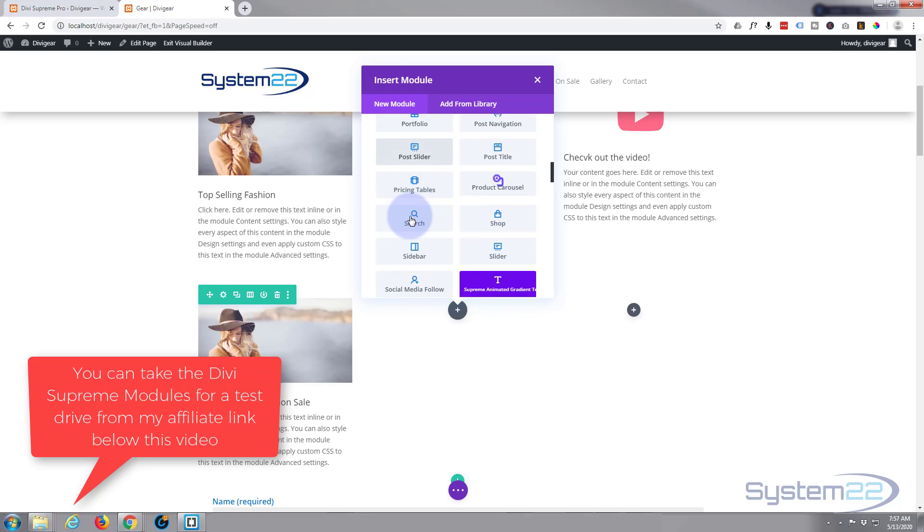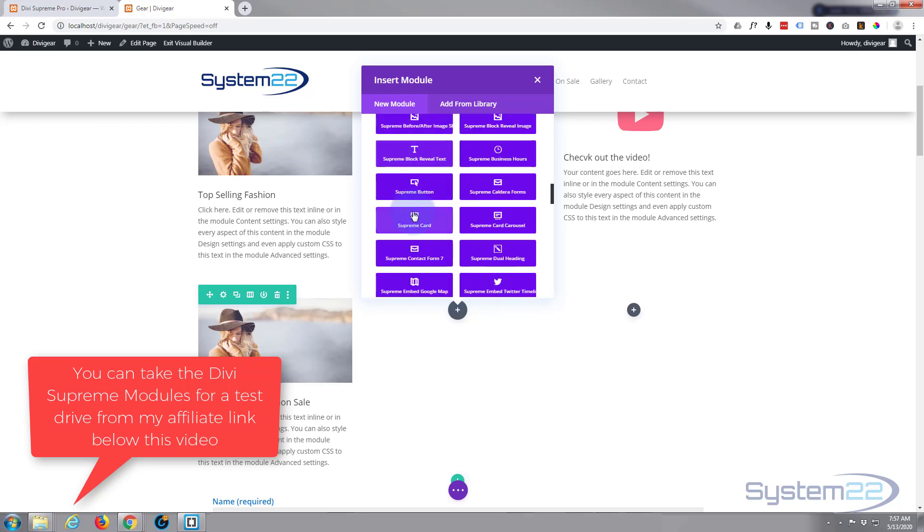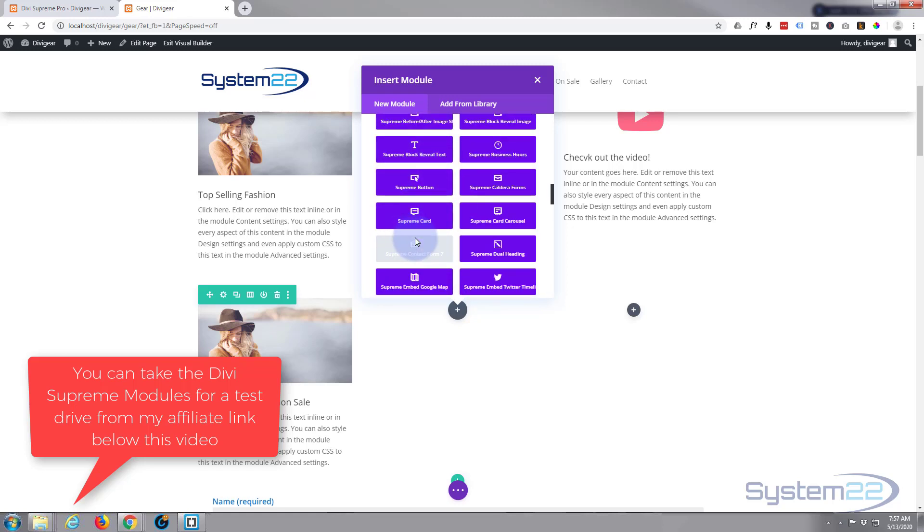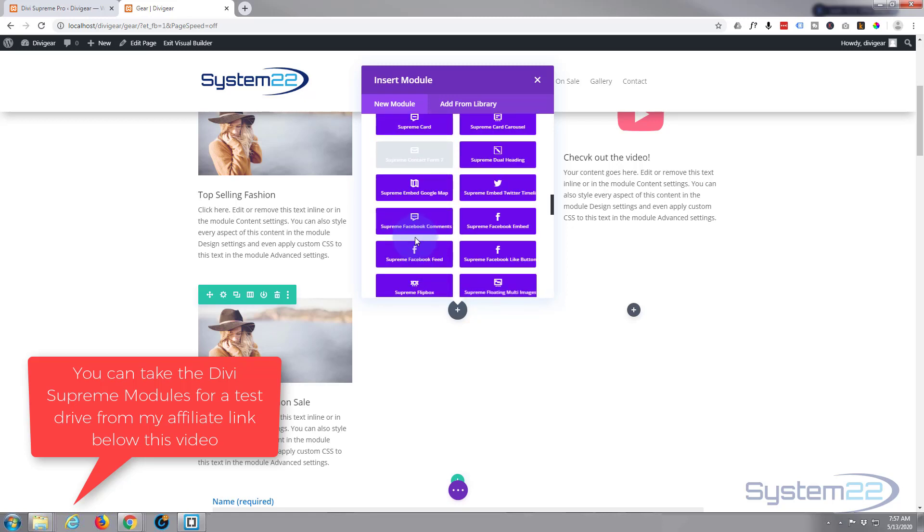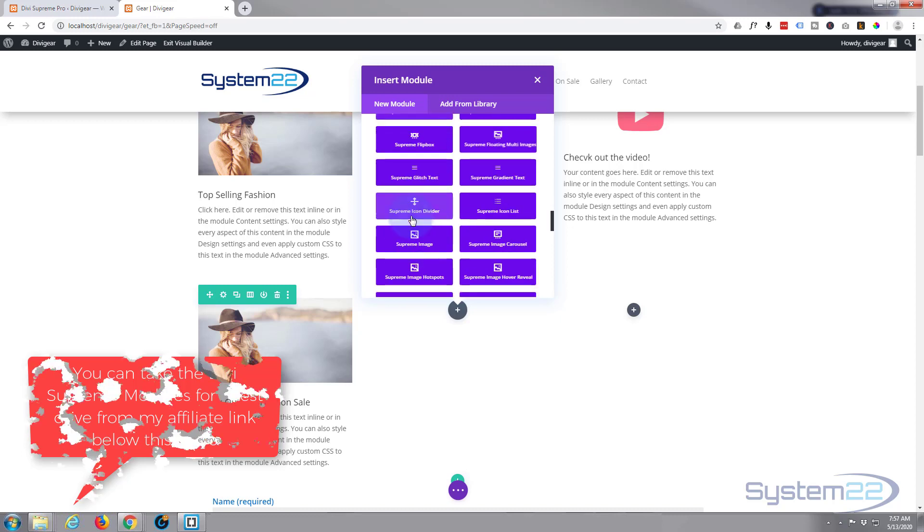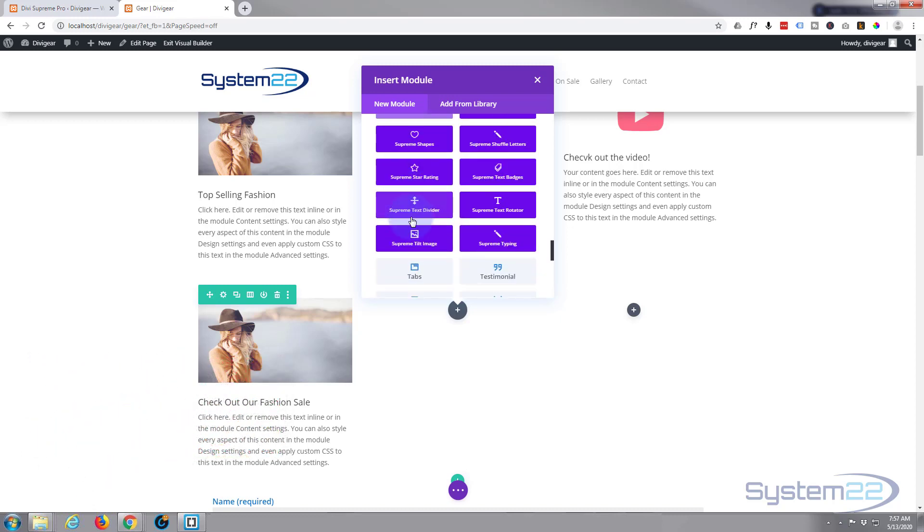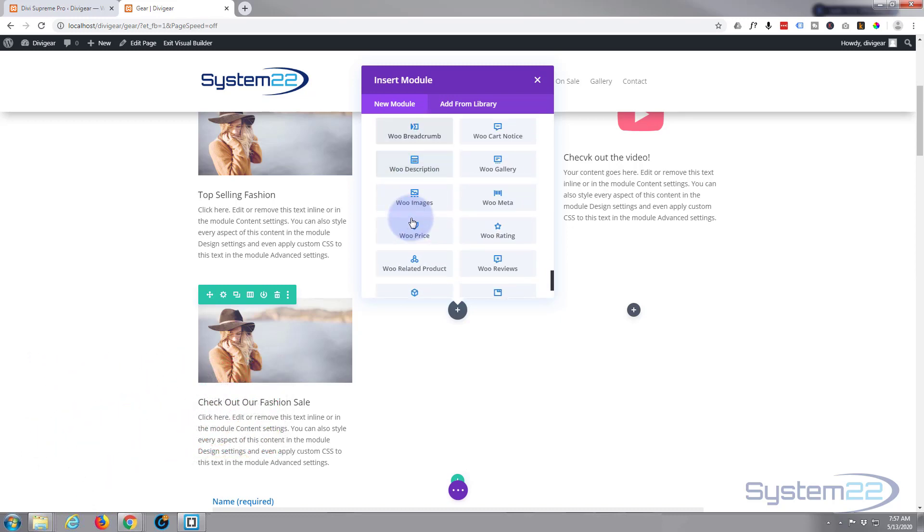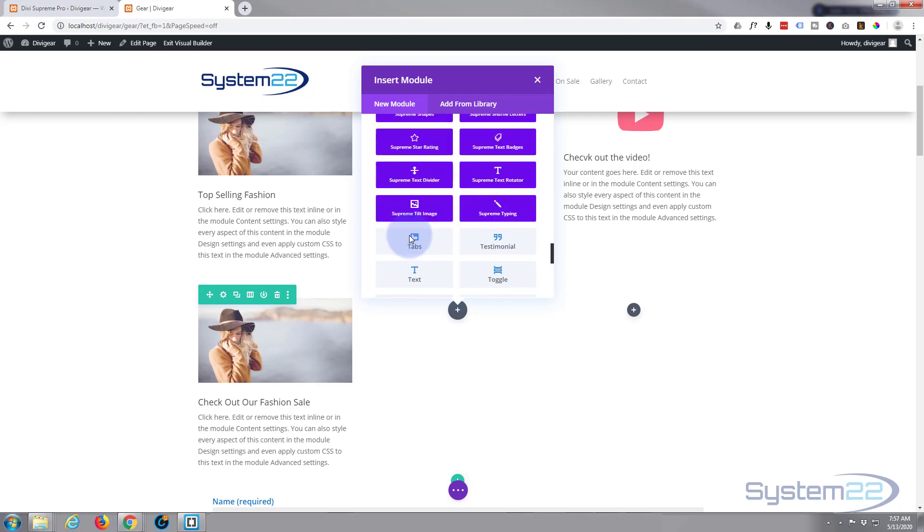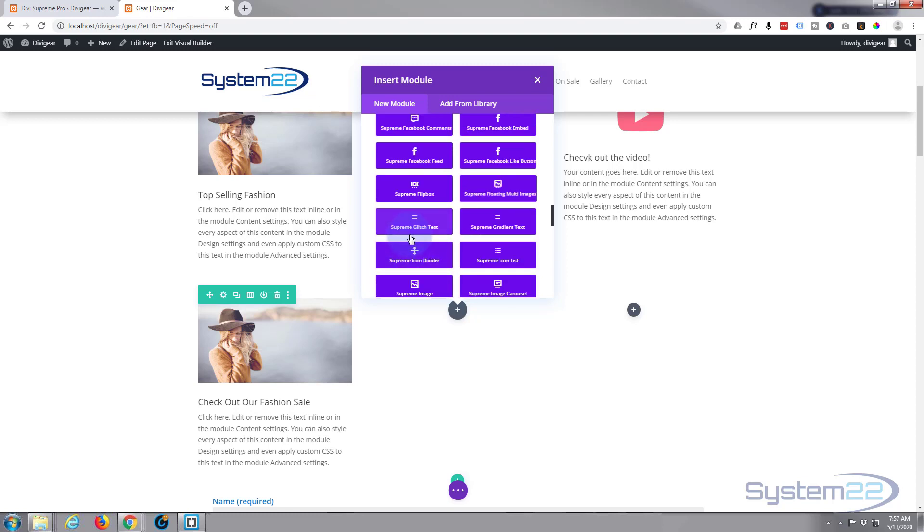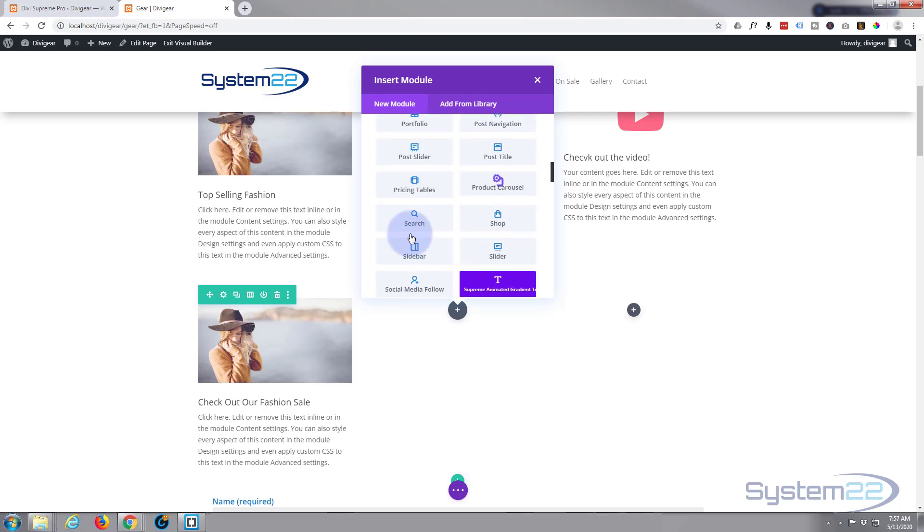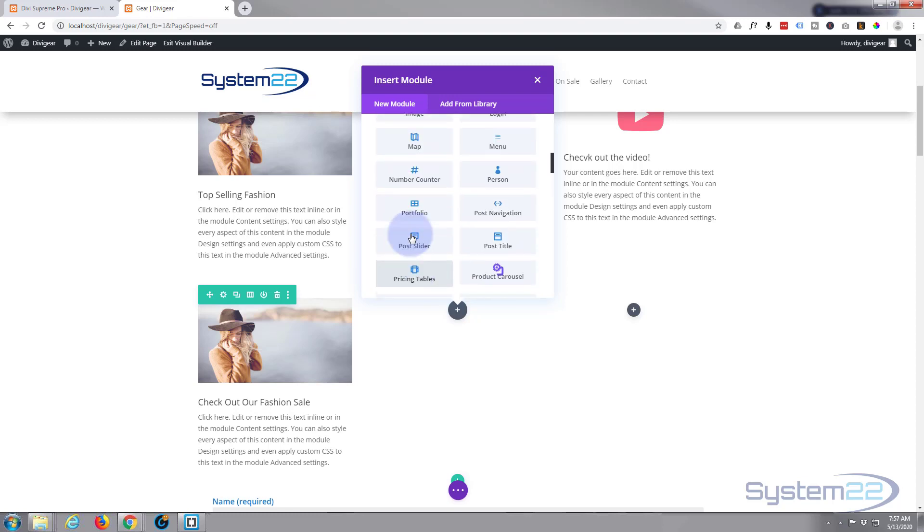The dark blue purple ones are the ones you get with Divi Supreme modules and it adds about 40 modules and they keep adding new ones. They're really handy. I'm actually just going to use a regular Divi module today. I'm going to use a Call to Action.